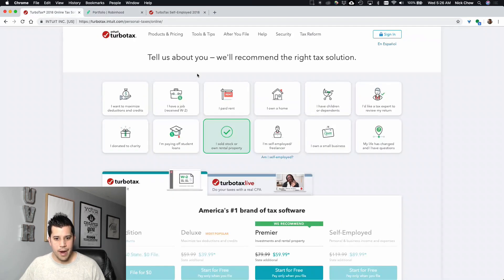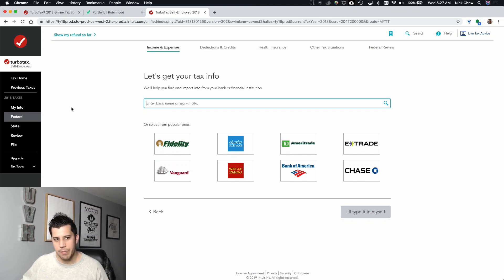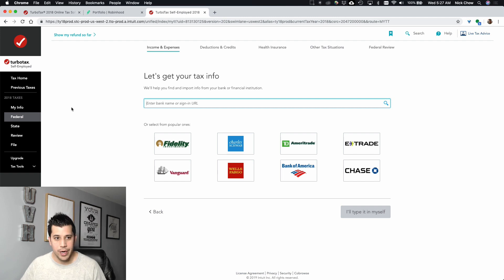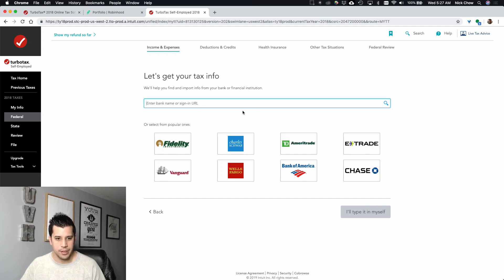After you pick which package you want, you create your account and give them your info. I'm not going to go through all that because it's very basic — they ask for your name, social security, and address. This is not tax advice by any means. It's just a tutorial on how to use the software. I'm not telling you what to do with your taxes — I'm just going to show you how to use the software and how to import your trades. So once you start filing your return, you go to income and expenses and it starts bringing in your accounts. Let's say you had investments from TD Ameritrade or Charles Schwab.